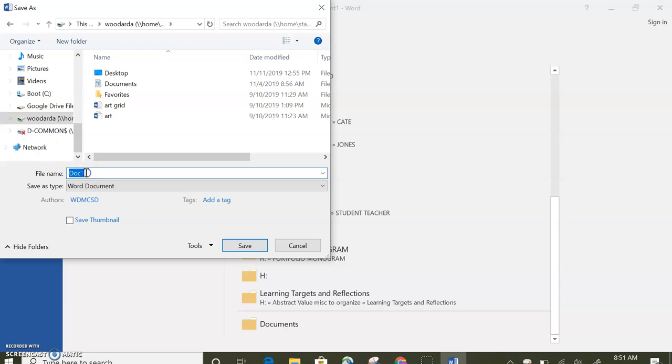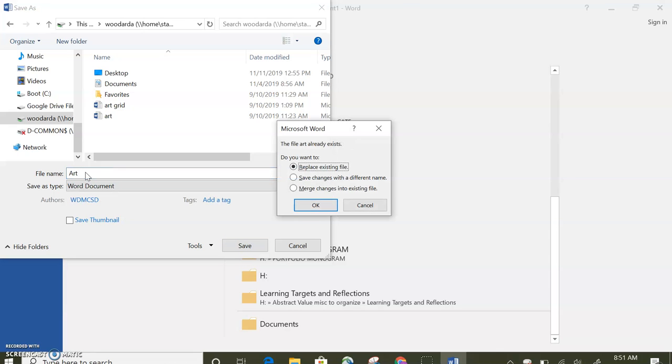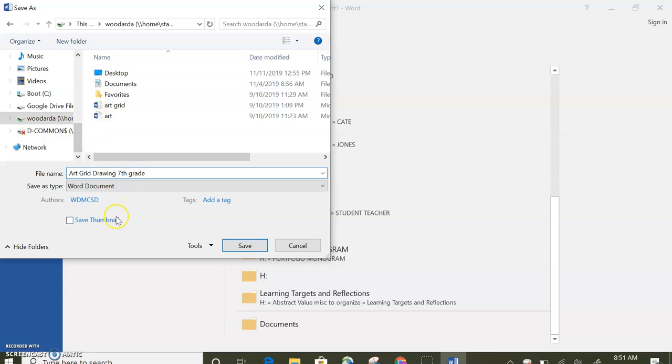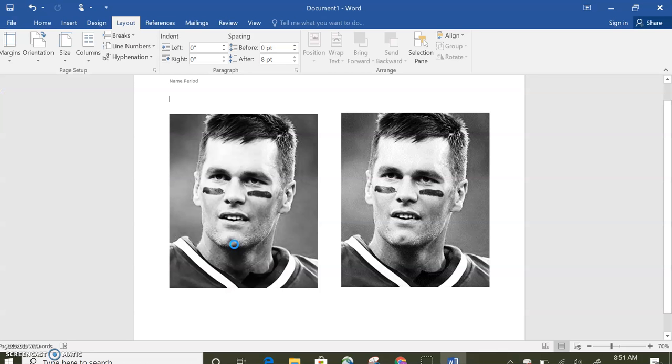And then you can title it art grid drawing 7th grade. Something specific and make sure you have it. Like I said, you check your H drive here and then you click save.